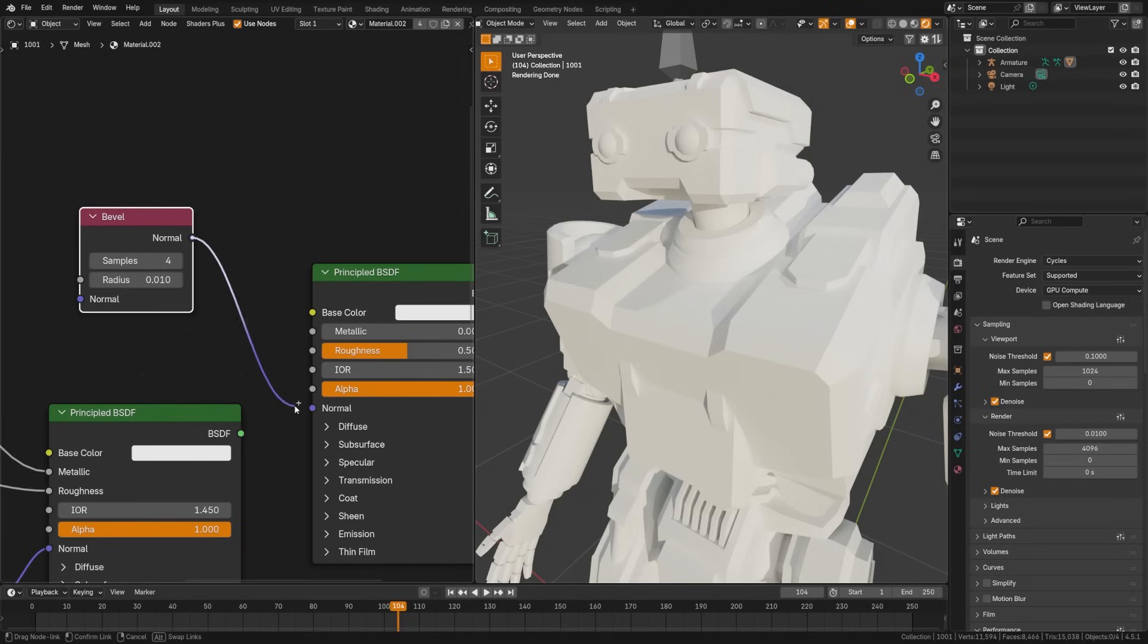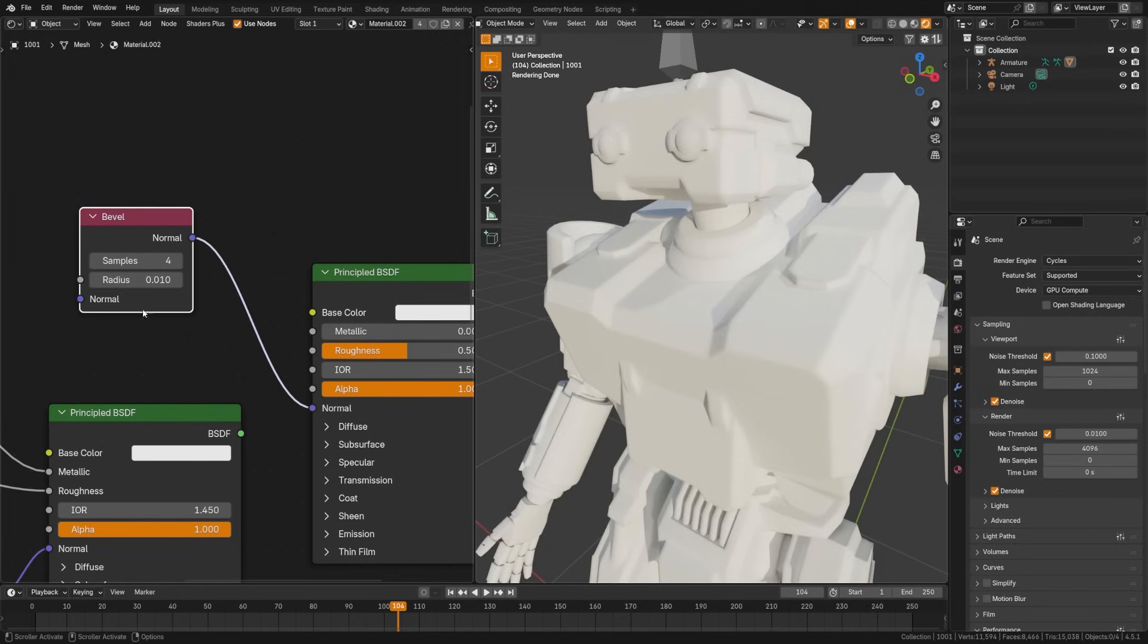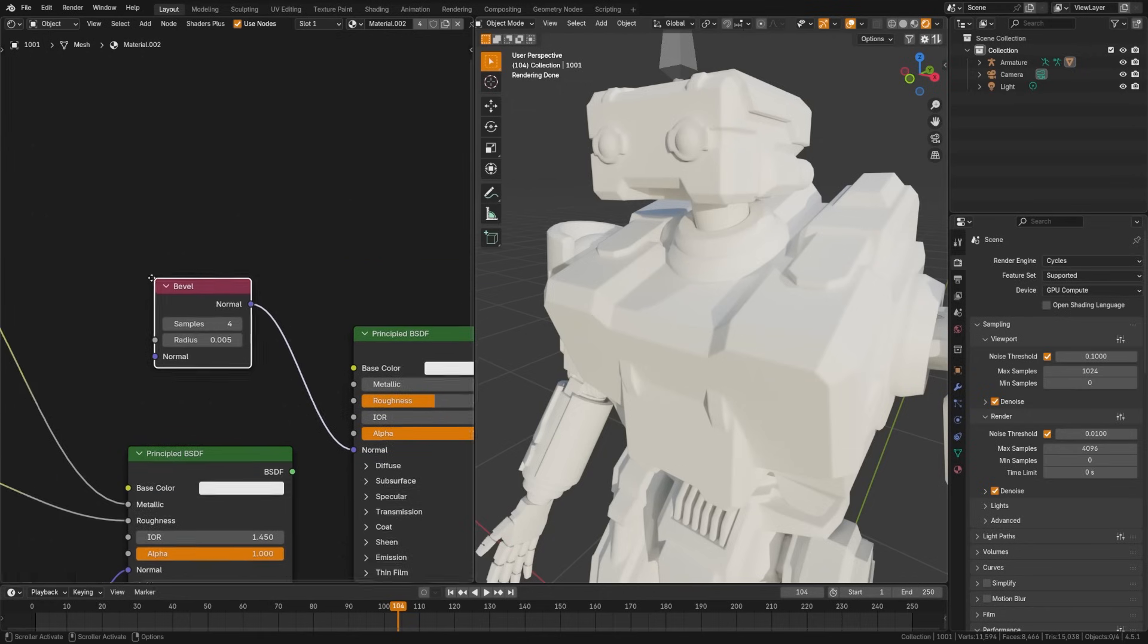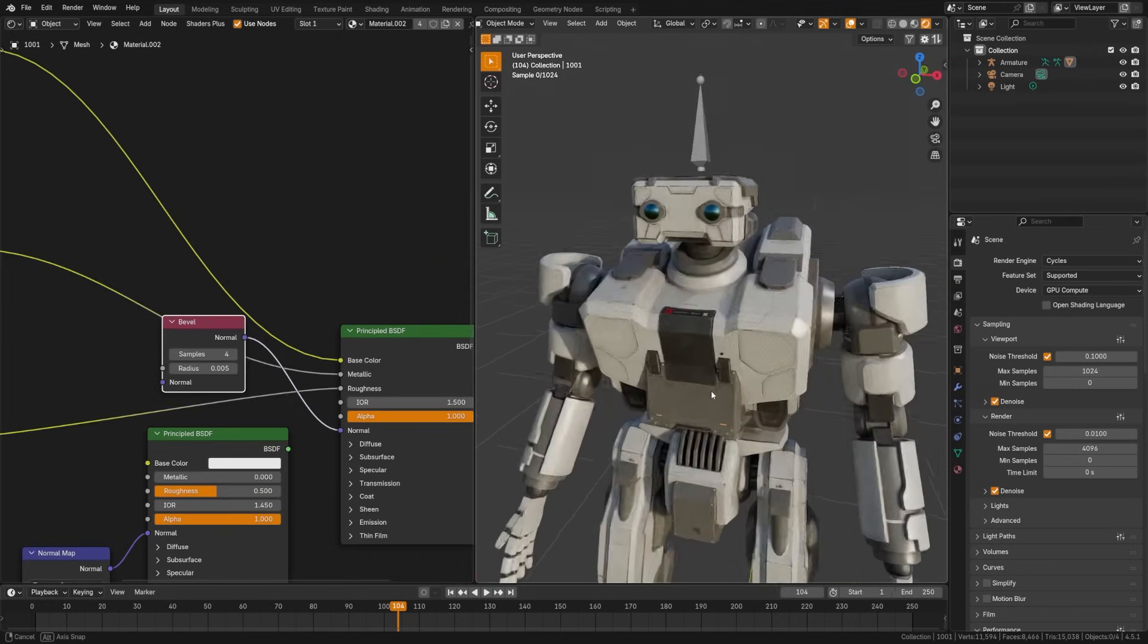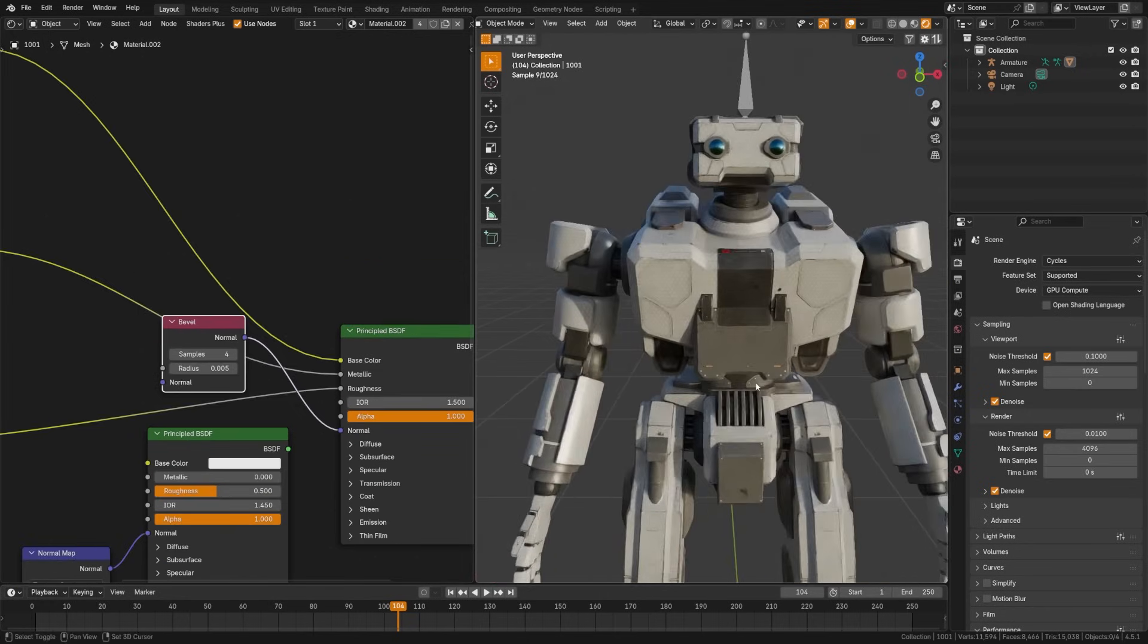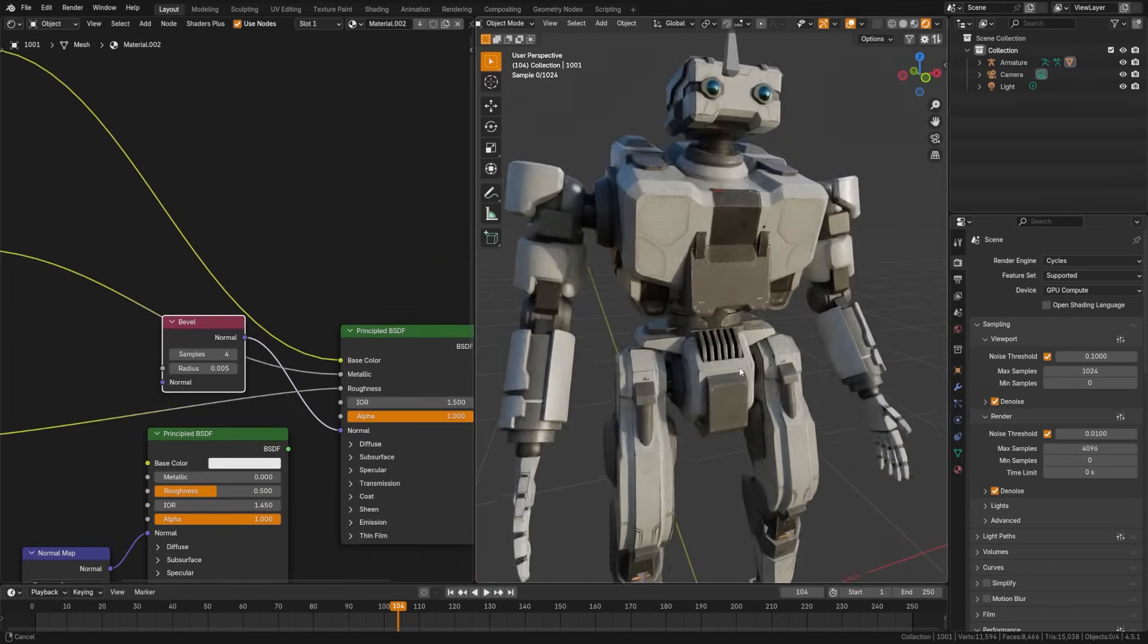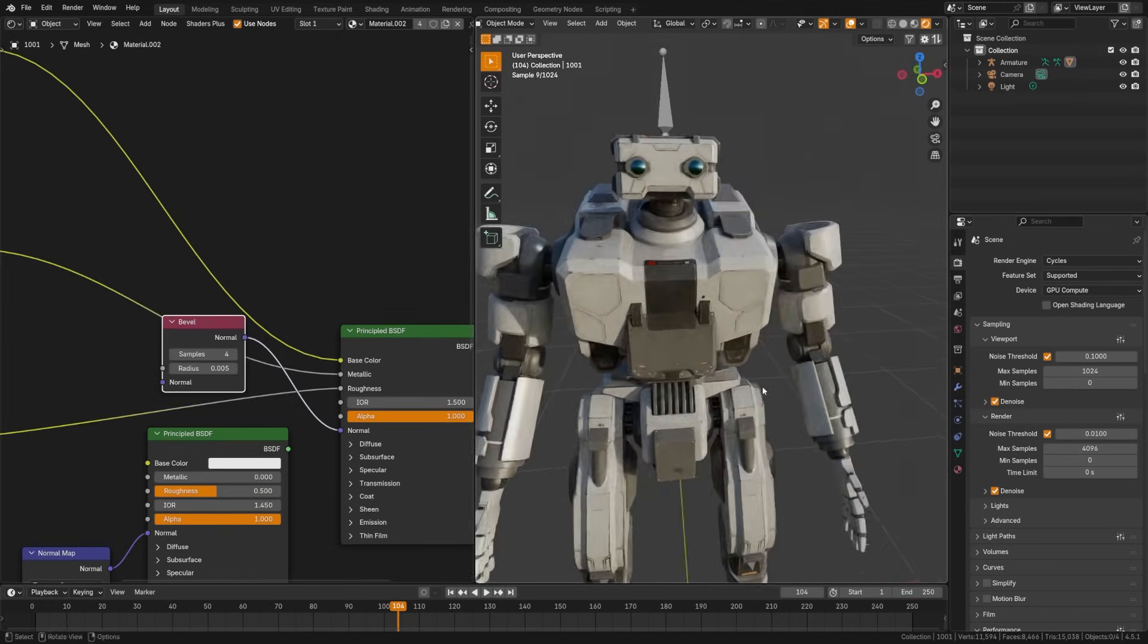The bevel node simulates adding bevels to the edges, softening sharp edges by faking a small bevel, which helps catch highlights and adds realism without extra geometry. This will not replace the bevel modifier, but it can be great for adding small details to sharp edges.